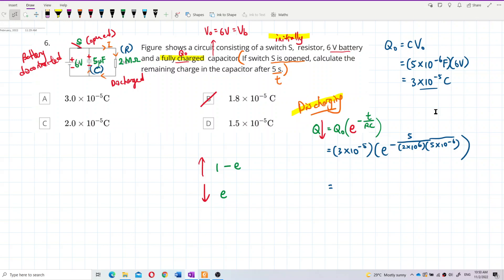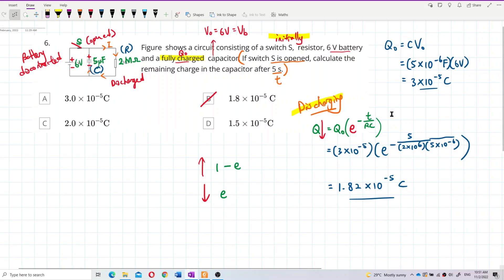Multiplying by Q₀ = 3 × 10⁻⁵, the answer is 1.82 × 10⁻⁵ coulombs. That is the remaining charge in the capacitor after 5 seconds. The answer is B. I hope you understand — bye!